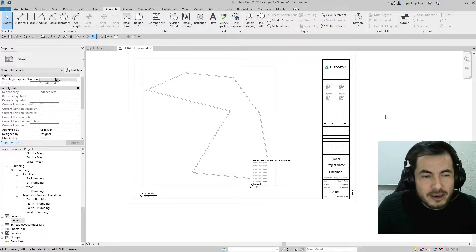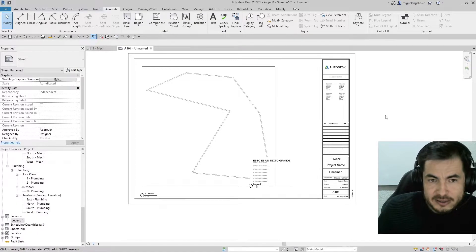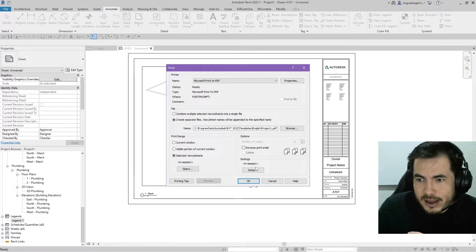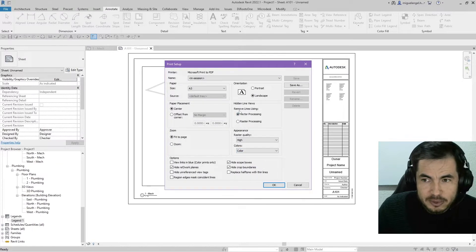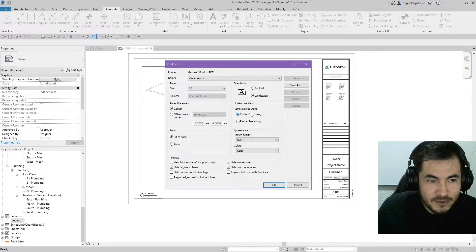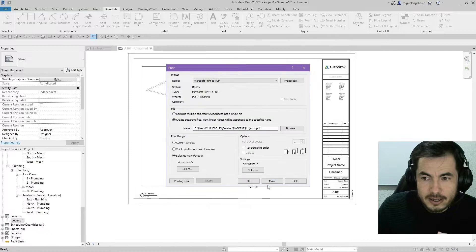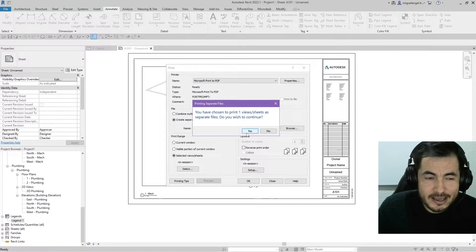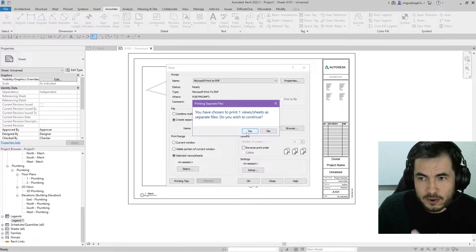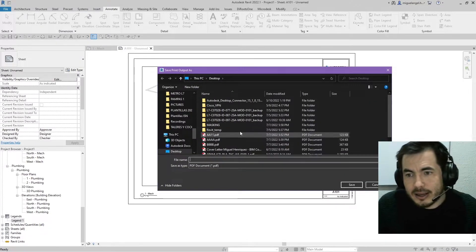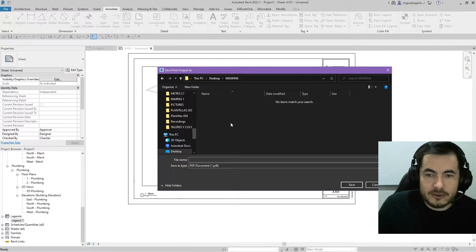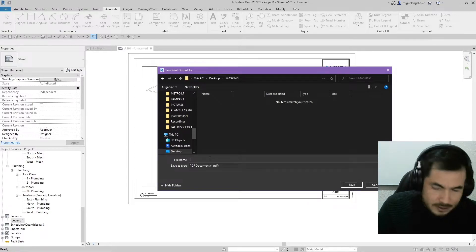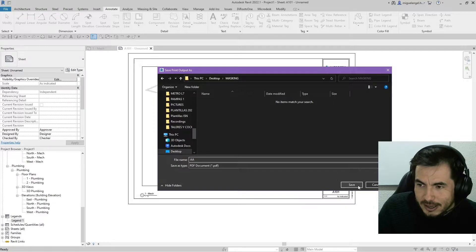Now, let me show you what happens when I print to PDF. So if I go to print and I do a setup. And I leave it as vector and I click OK. I go OK. And I say yeah, I want just one view sheet, a separate file. And I click where I want to save this. And I name it AA.